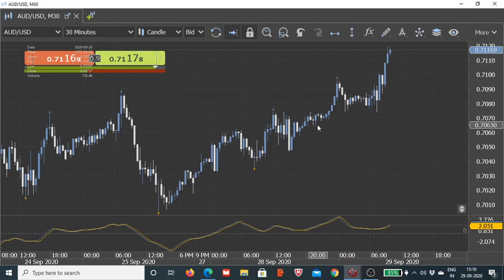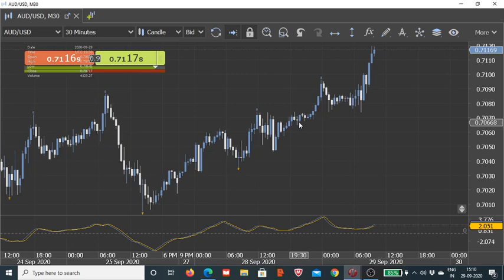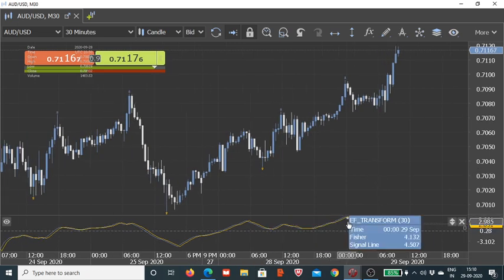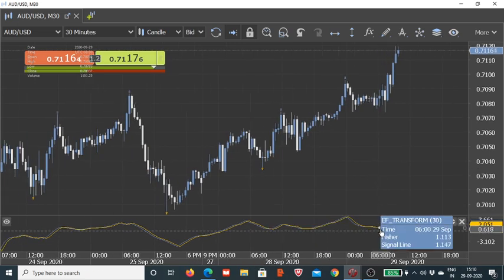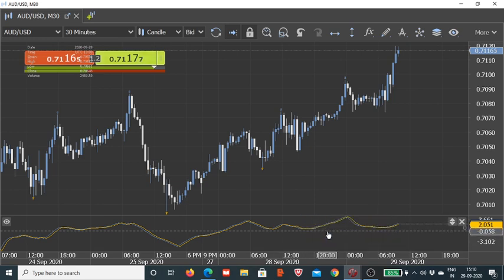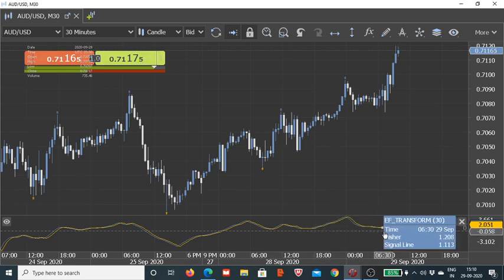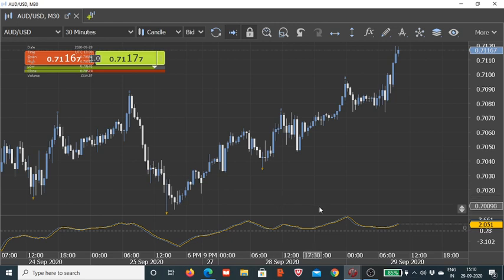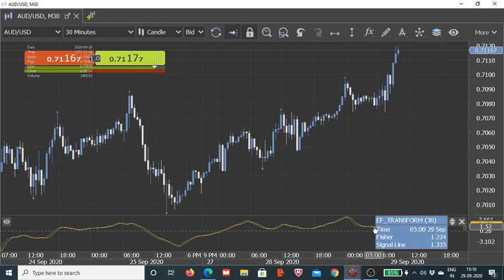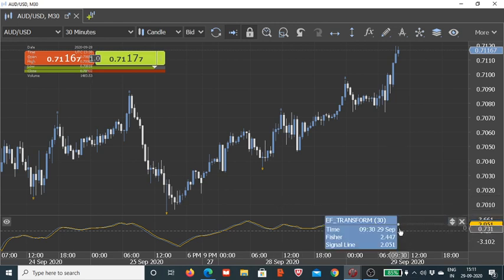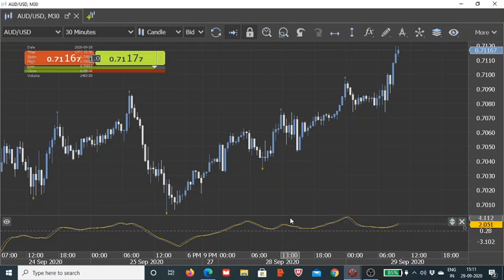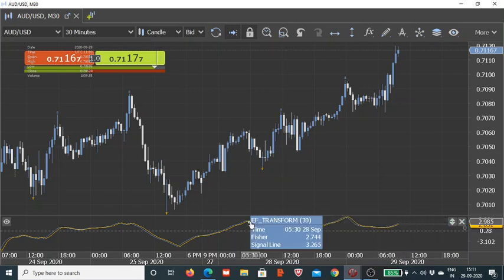Even in volatile scenarios we will be pretty much saved because only after some correction and due consolidation we get to see the crossovers happening again. One of the ideas regarding how to use this Fischer Transform is to simply use this crossover setup. Whenever we see that the Fischer line has crossed above the signal line, that is indicative of the trend changing on the bullish side. If we see the Fischer line crossing below the signal line, then in that case the signal is considered as bearish.